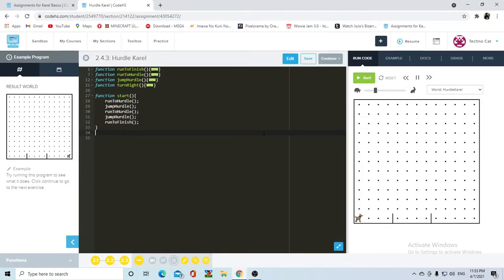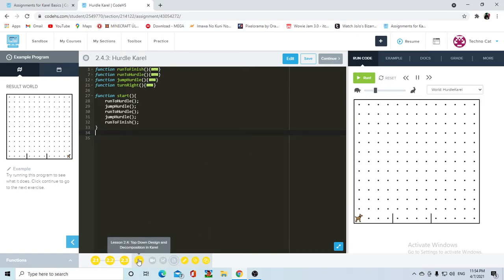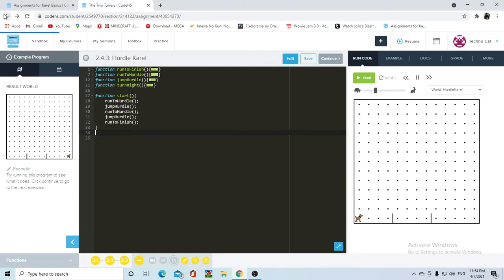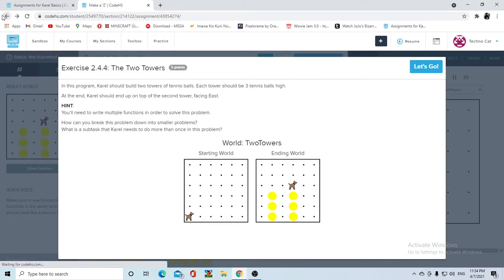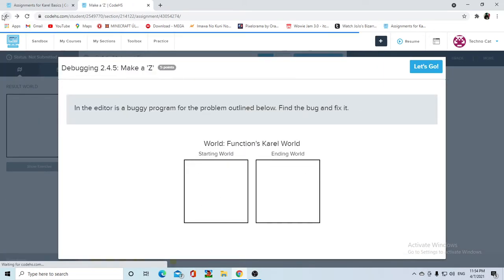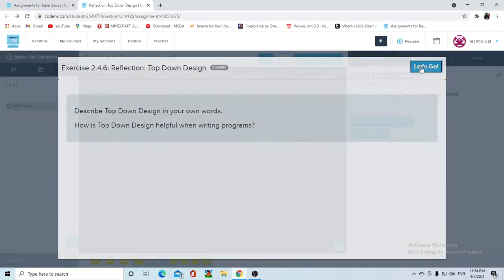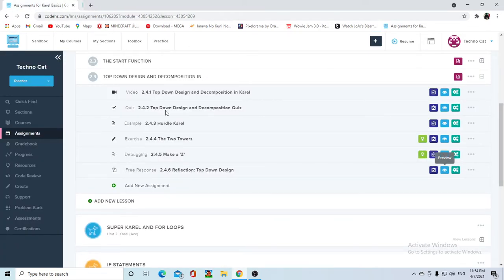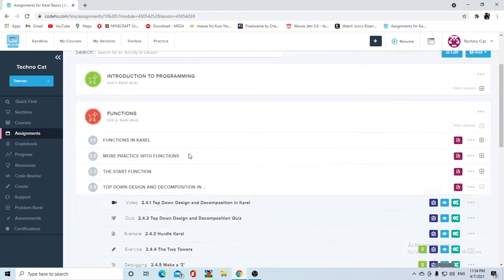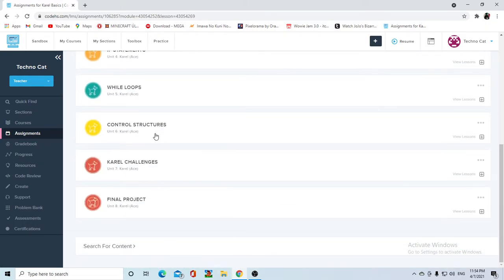Hello guys and welcome to some more Carol programming. Today we're finishing up unit 2 with top-down design and decomposition. This is really easy because it's not something technical that you're learning - it's more like a programming tip. Carol is supposed to start you up to actually dive into other programming languages.